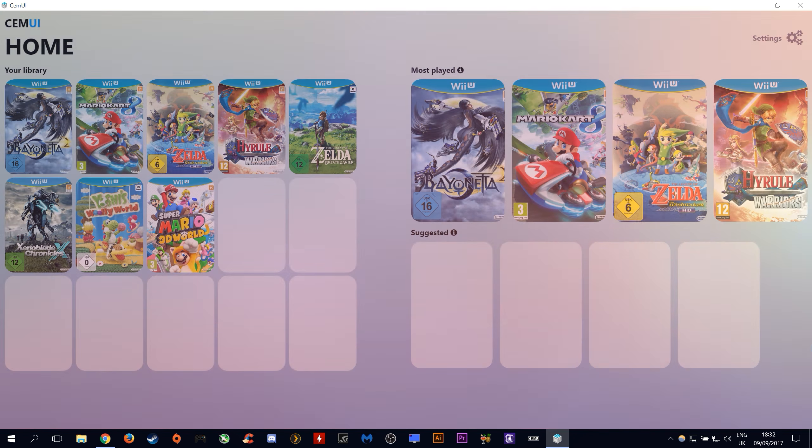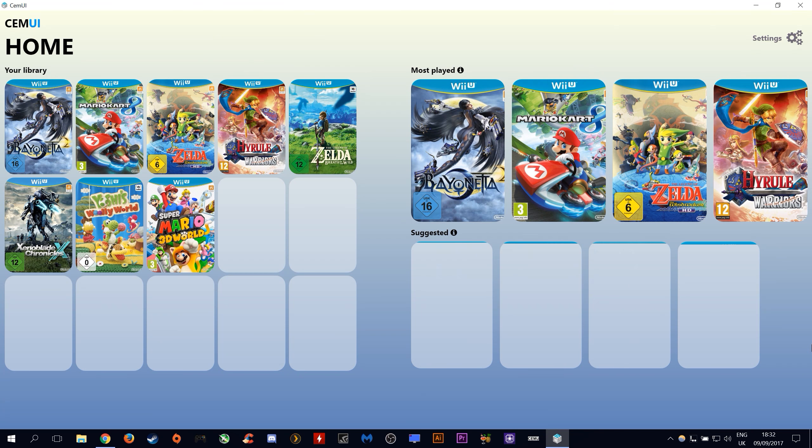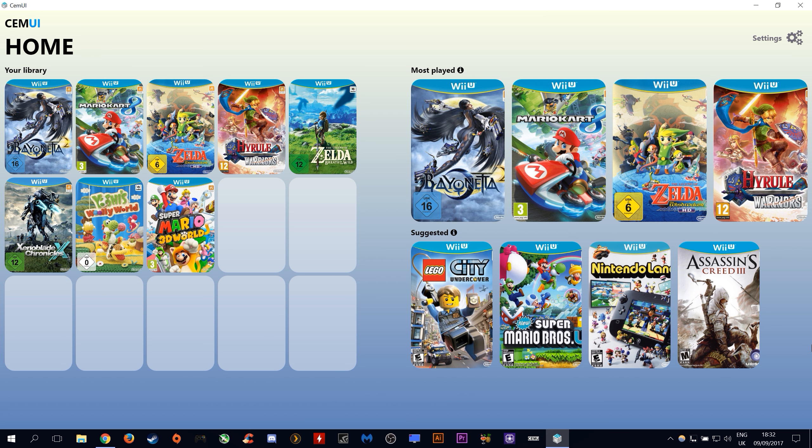And there we go. We now have our system fully set up for use with CEMU UI 2.0.